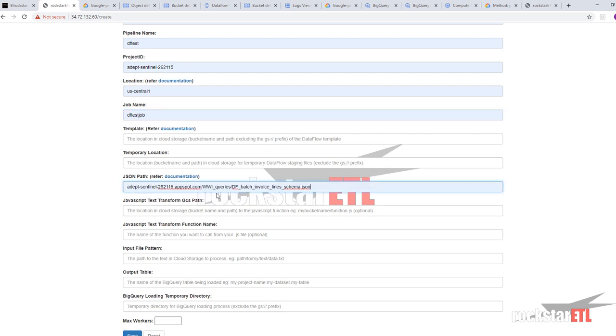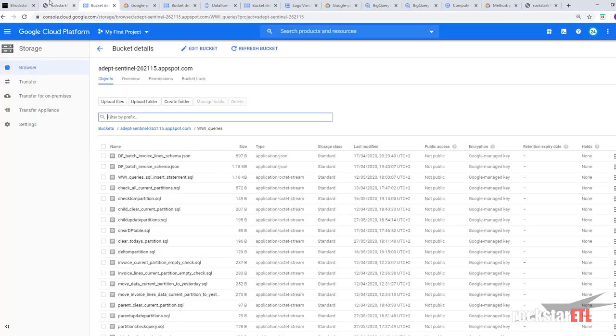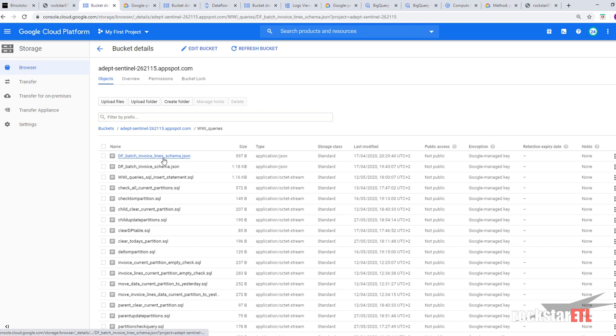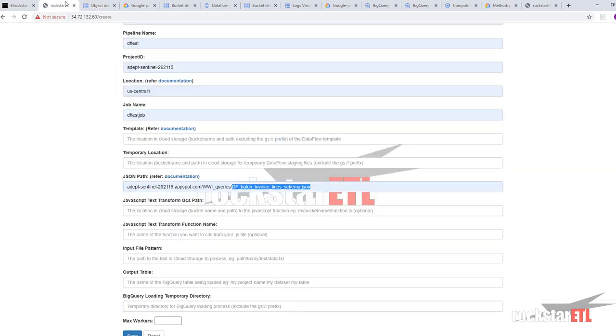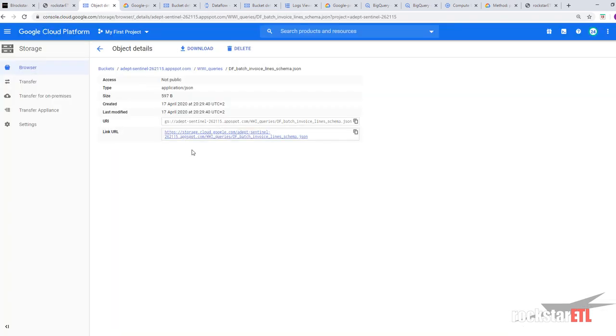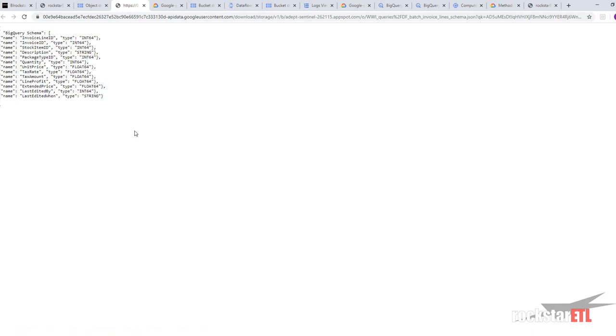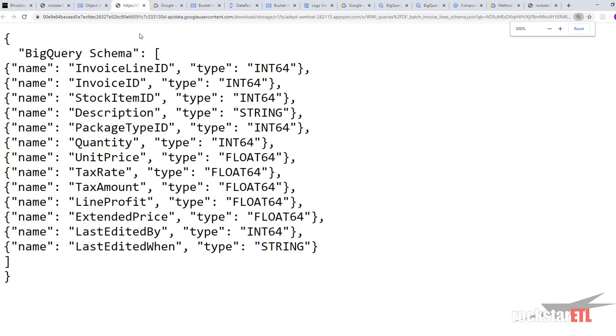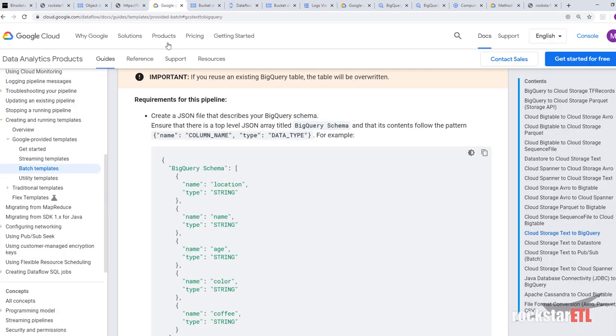Alright, so I've got one here. We're going to look at this dfbatch invoiceline schema.json. And here it is.